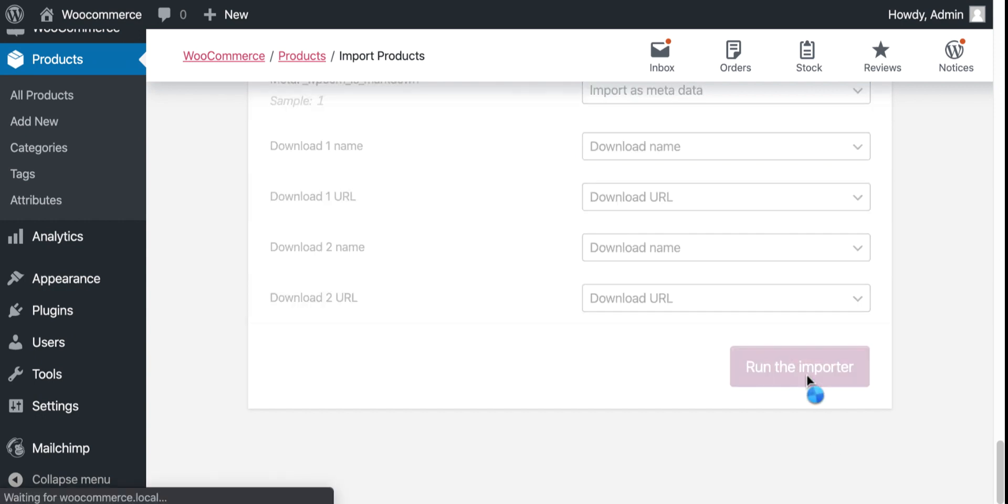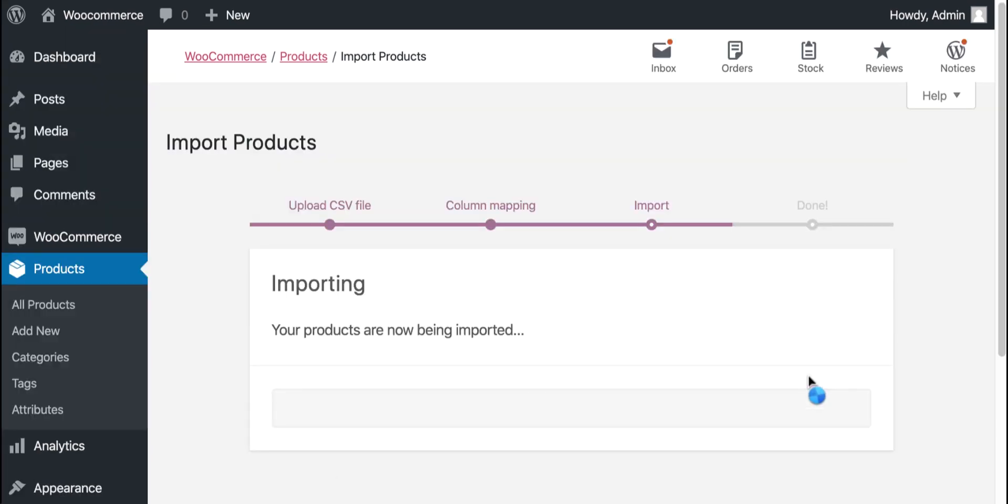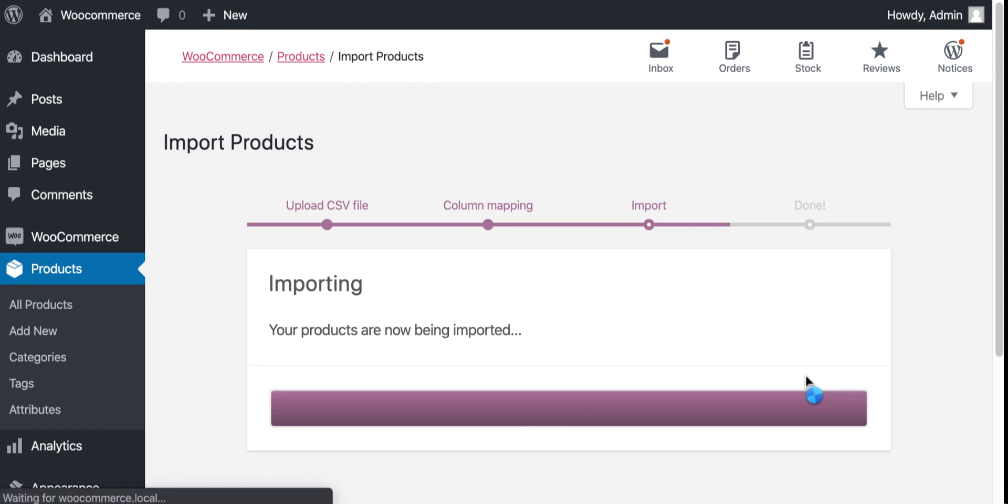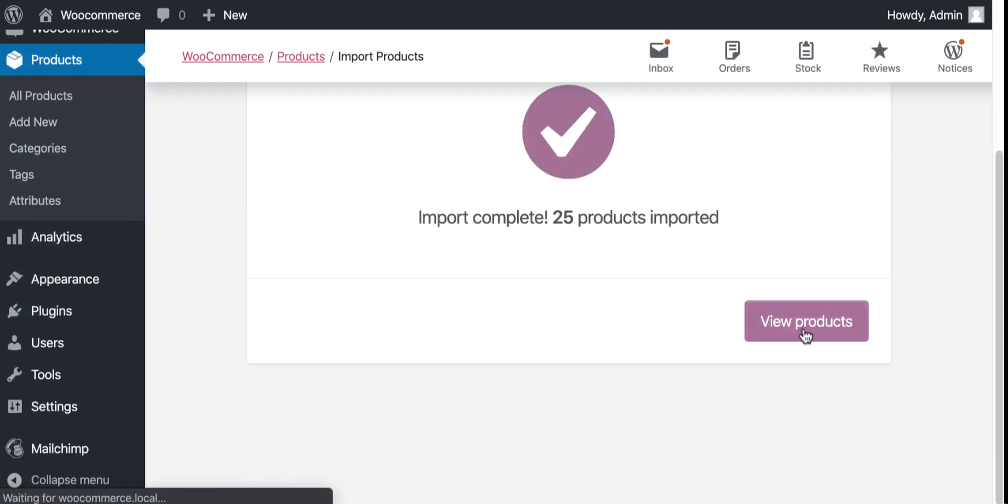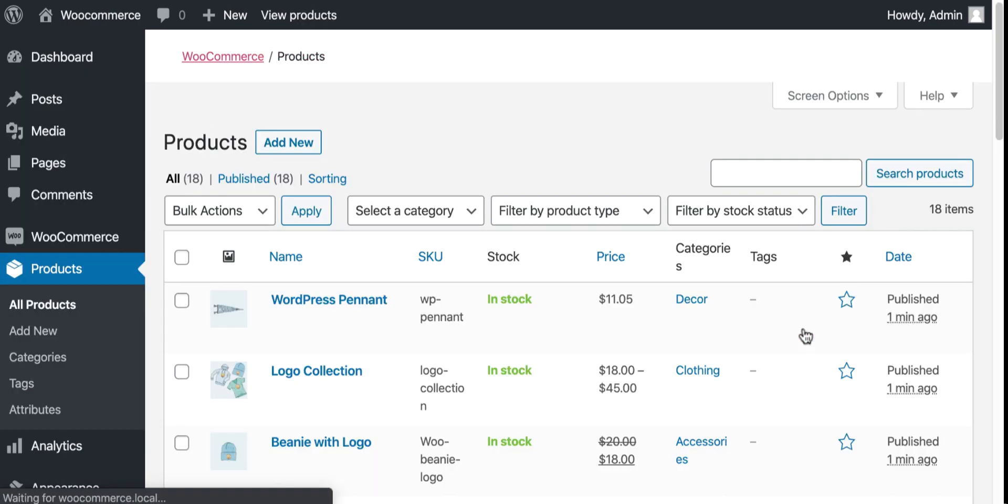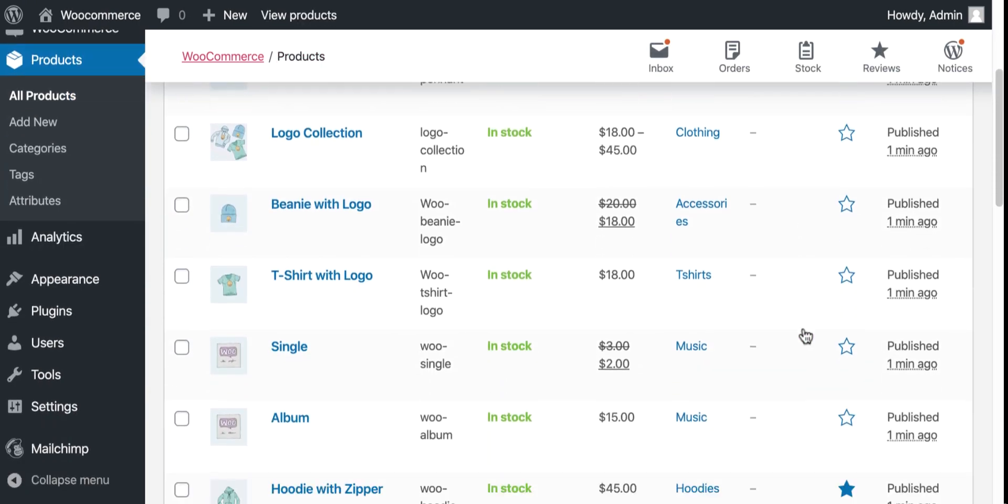Let's run the importer. The process is started. Okay, importing is done successfully. You can see the list here.